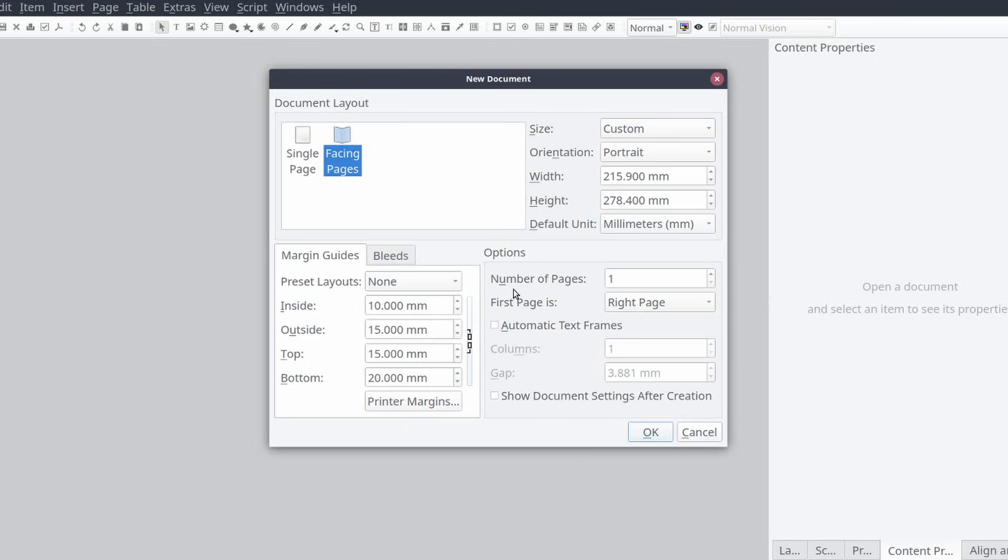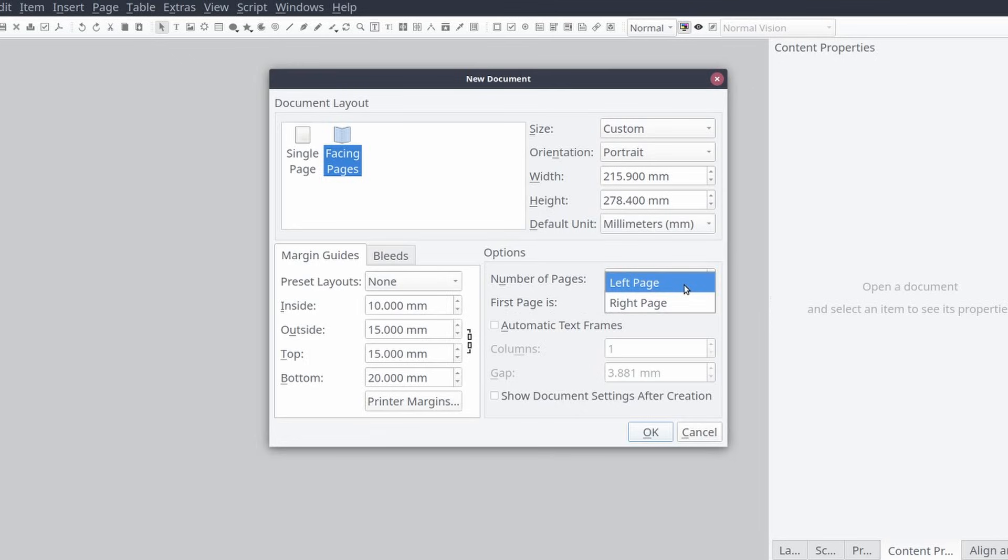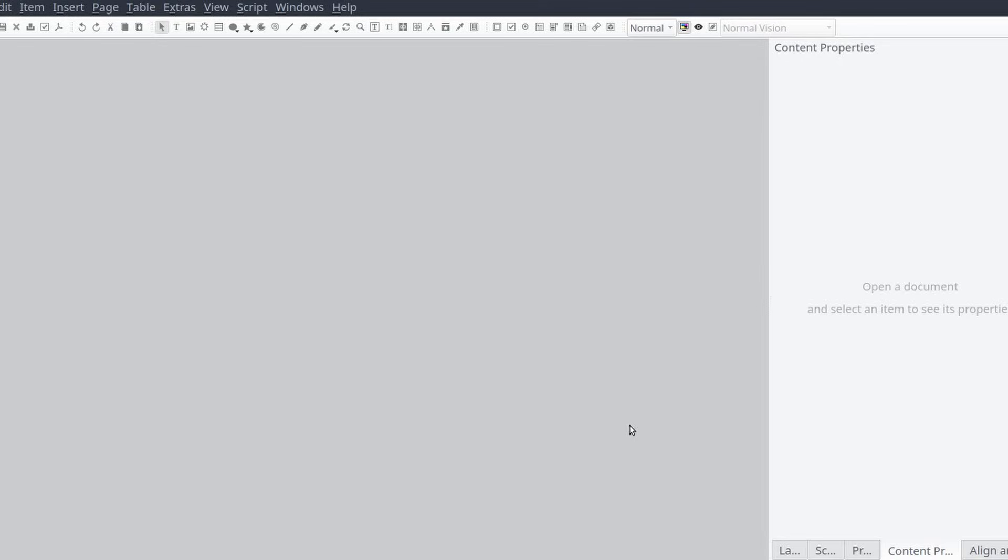For the purposes of this video we'll be setting the number of pages to four and setting the first page's property to left page, and then we'll select okay.